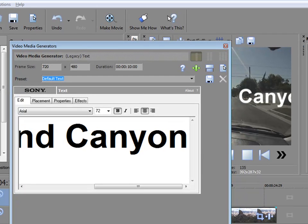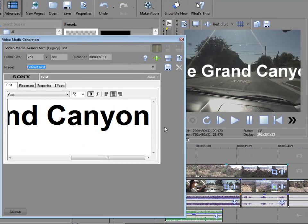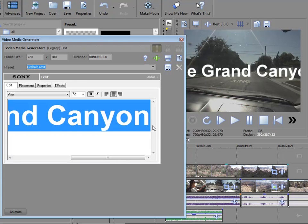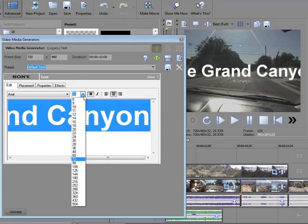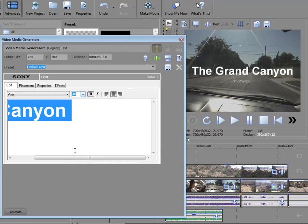I'm just going to type over it the Grand Canyon. And if you look at my preview window, you notice it's pretty big, way off the screen here. So I'm going to select all and bring down the font here to about 48. That's small enough to fit in there.